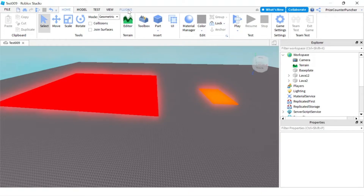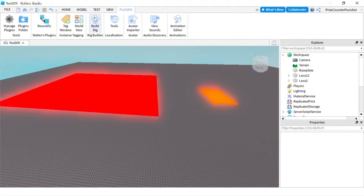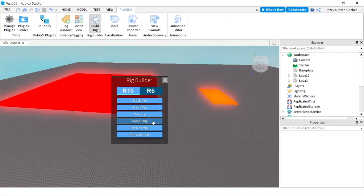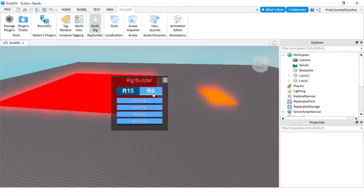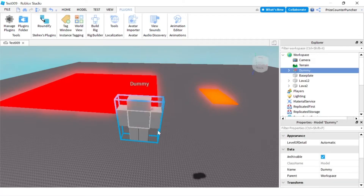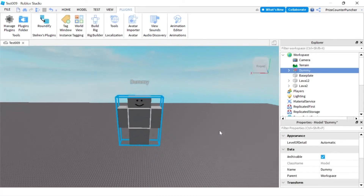Go to the Plugins menu and click on Build Rig. You can select either R15 or R6 — either one is fine. In this case I'm gonna select R6 to keep it simple, and I'm gonna select the block rig. Now I have a dummy added to my workspace.